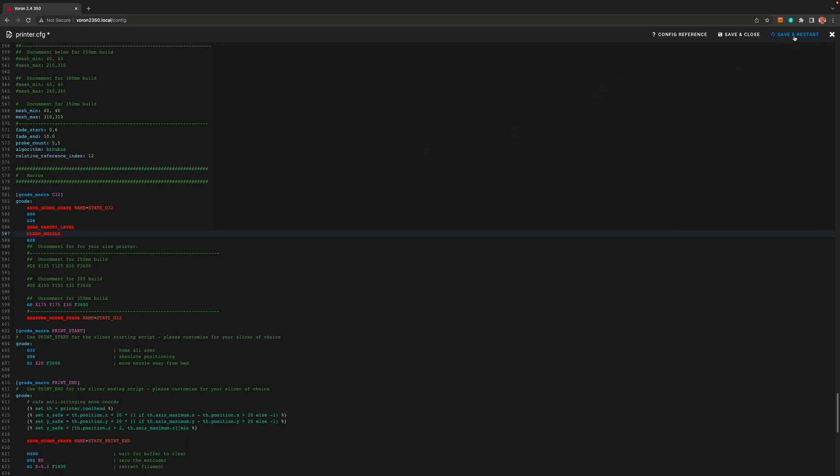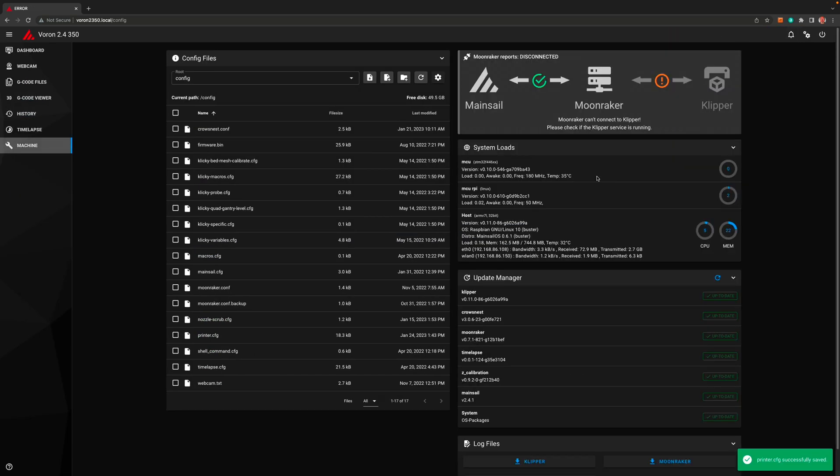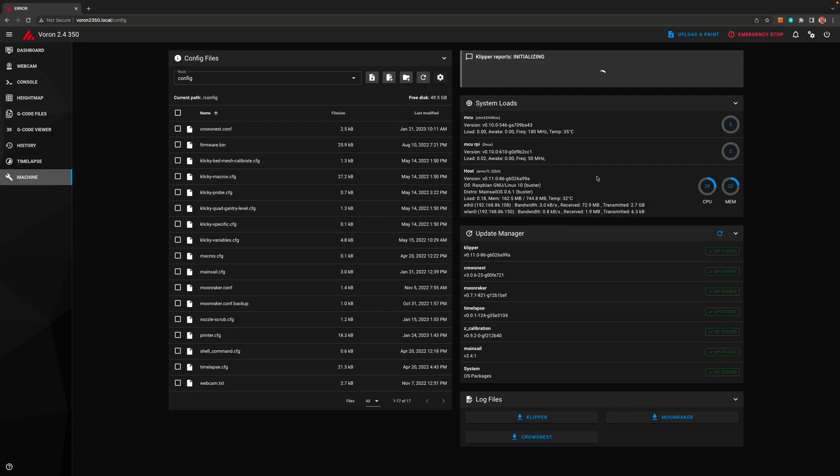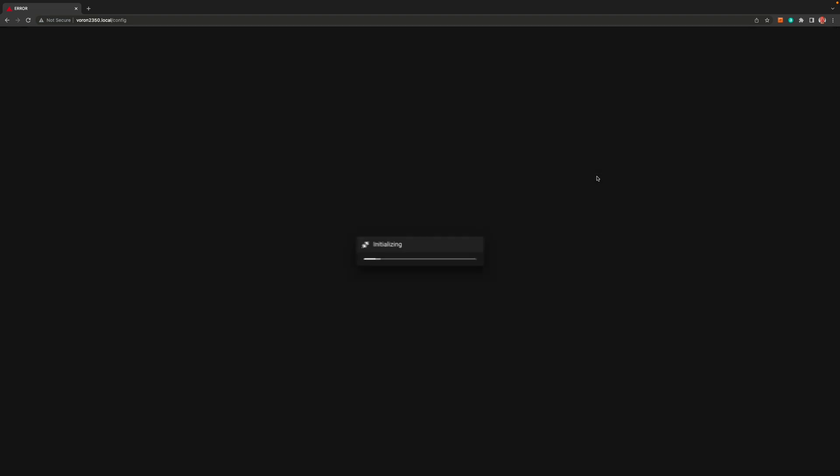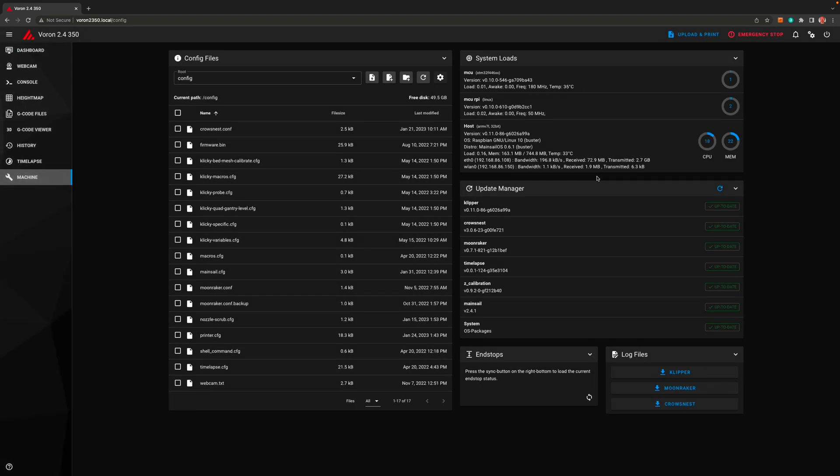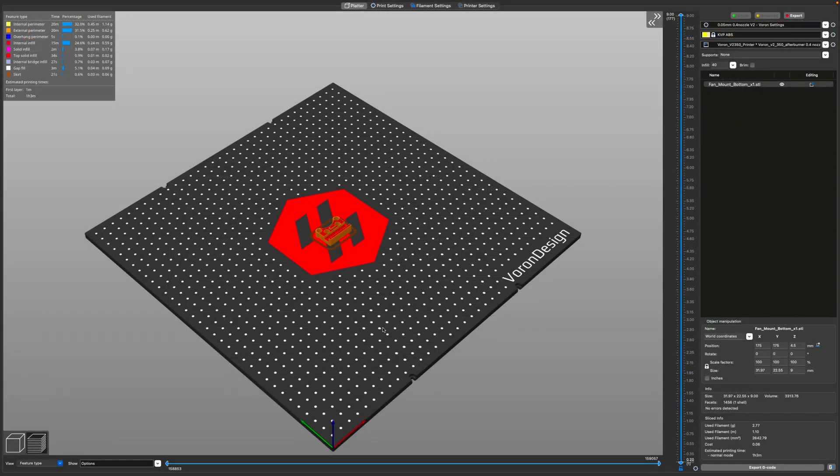Then click save and restart. It should do what we want it to now, so let's give it a try.